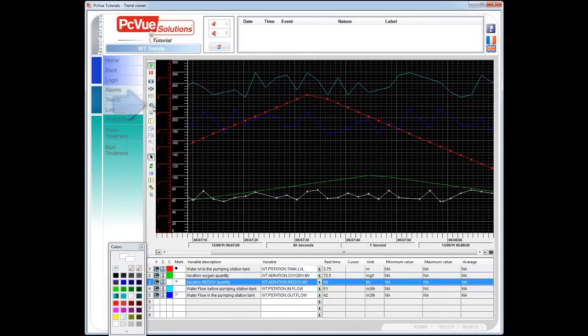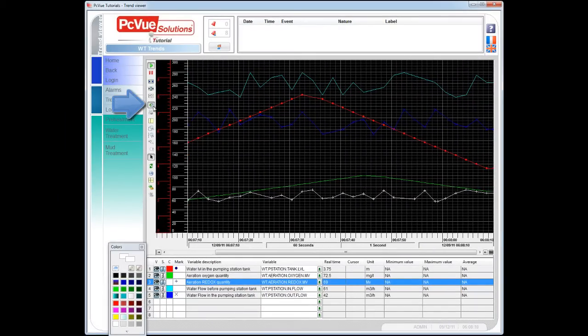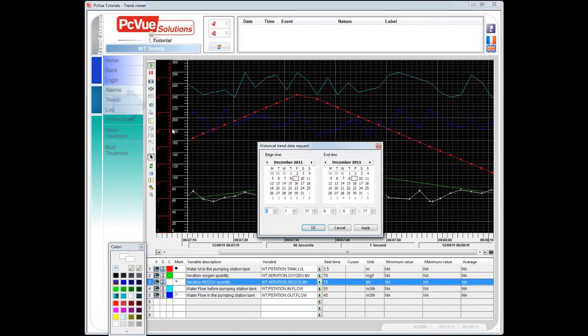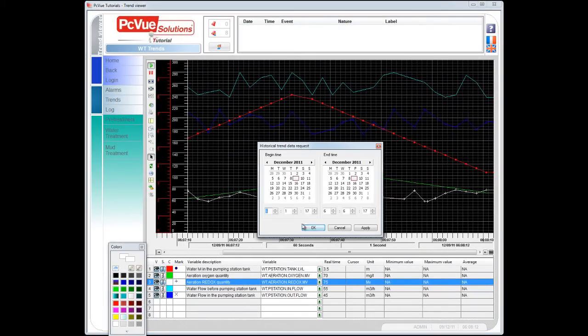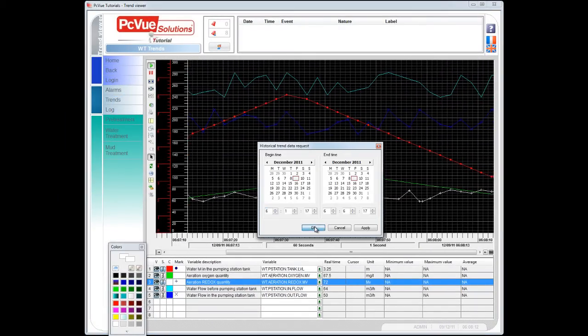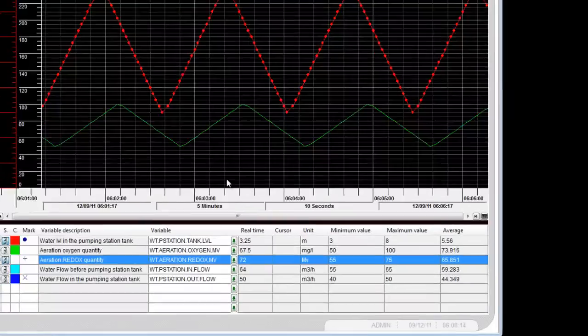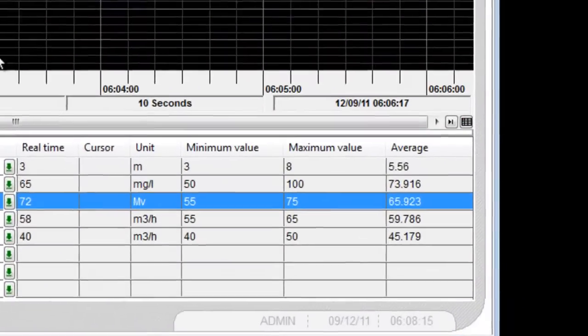From the toolbar you can select a period of time to display historical trends. You can see in the legend statistical data.